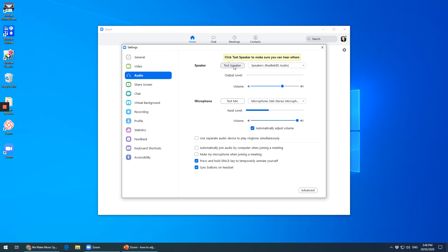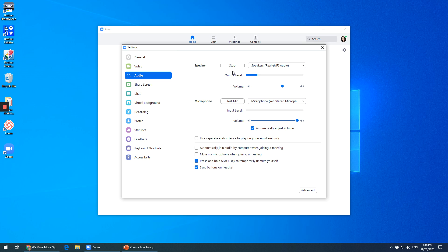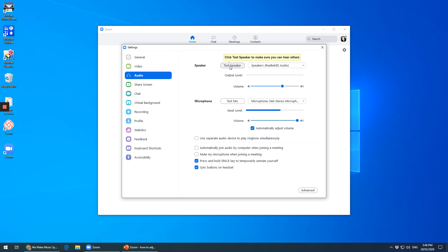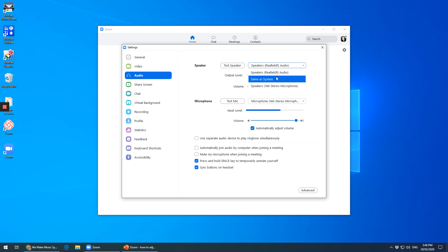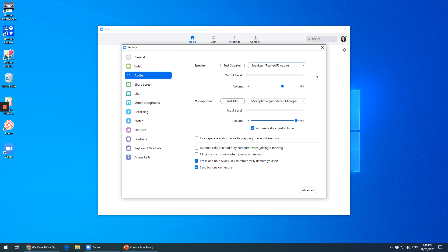So to test your speaker, you click here — test speaker — and see if it makes a noise from your computer. I can hear a noise, so I'll press stop. If you press test speaker and you can't hear anything, you need to pick a different speaker here, or it could be that you haven't turned your speakers on.